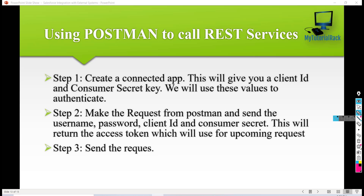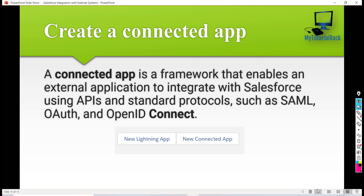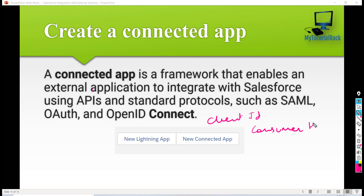Let's talk about this process in a little more detail. The connected app is a framework which will enable an external application to integrate with Salesforce either using APIs or standard protocols like OAuth, SAML, and OpenID. When you are creating a new app you get two options — one is to create a Lightning app, and the other is a connected app. Once the connected app is created, you're going to get two things: the client ID and the consumer secret key, which are needed for OAuth authentication.